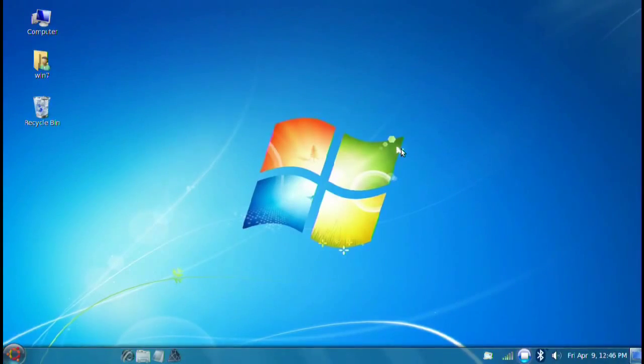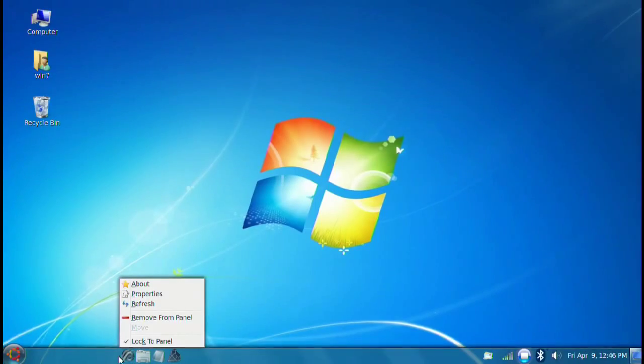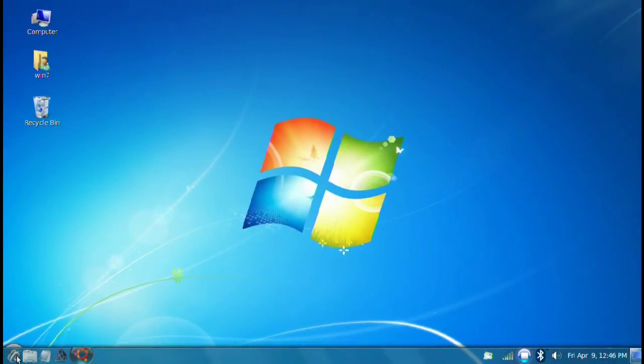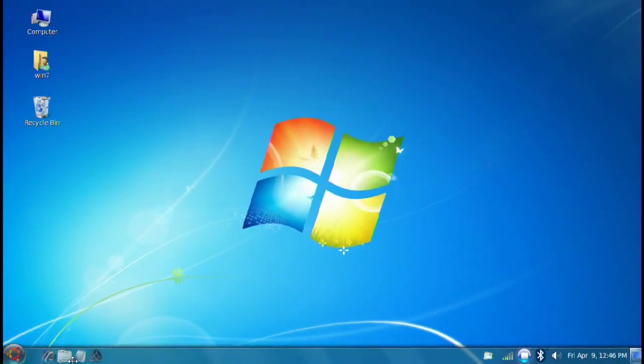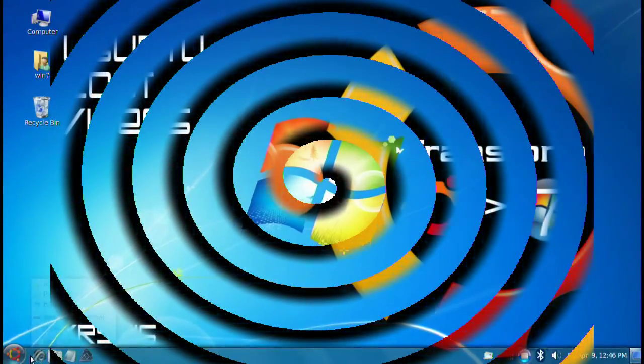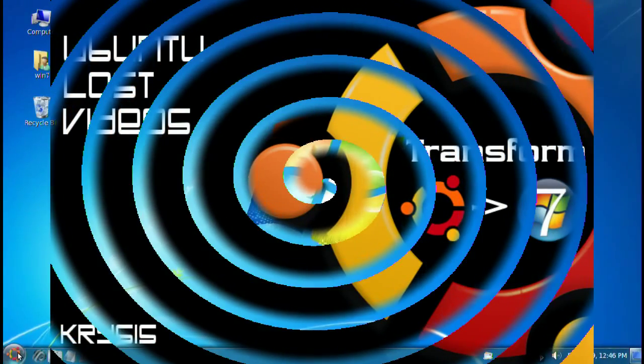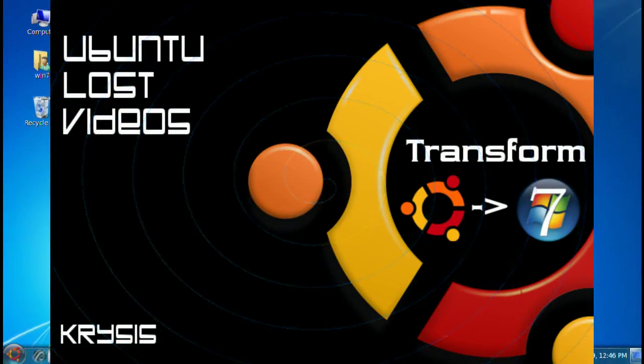Thank you for watching Ubuntu Lost Videos. I hope this found this more interesting, informative. And now you can either show off to your friends or you can show people that aren't quite used to Ubuntu and give them a little more comfortable feeling on their desktop. Okay. Thank you for watching and I'll be back with more videos.